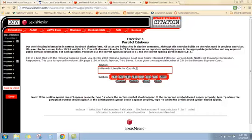Now we can italicize, add a comma and a space, and we're ready for the case location. This is a public domain citation, and so that is governed by rule 10.3.3. That rule gives you a basic or generic public domain citation format if the jurisdiction itself does not have a public domain citation format already.